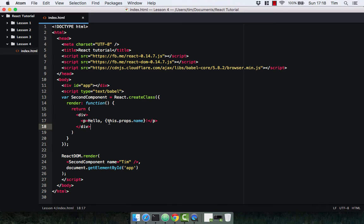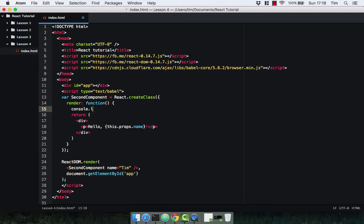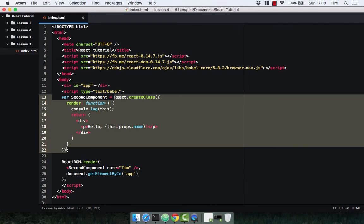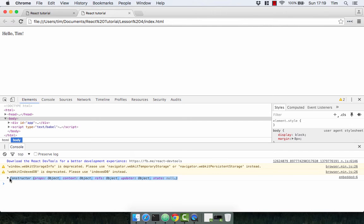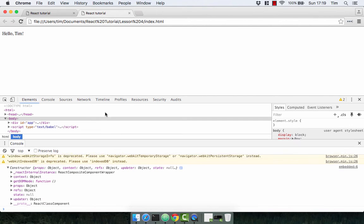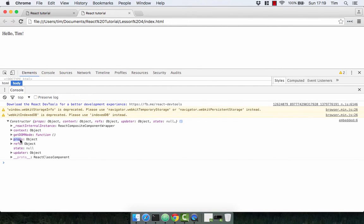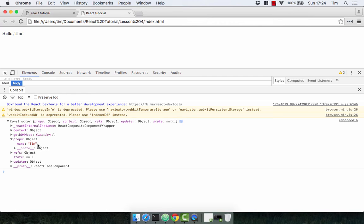'this.props' is an object on the component itself. I'm going to console.log 'this' — in this instance the keyword 'this' represents the component. Going to the browser, we can see the constructor logged out, and expanding it we have a key of 'props' which is an object, and it has a key of 'name' with the value 'Tim'. We can pass as many properties into a component as we want.